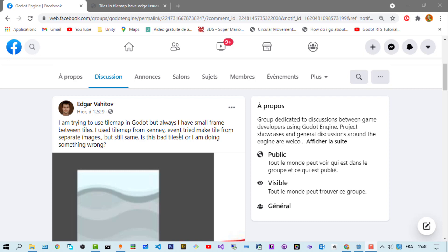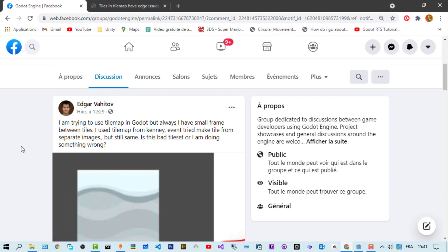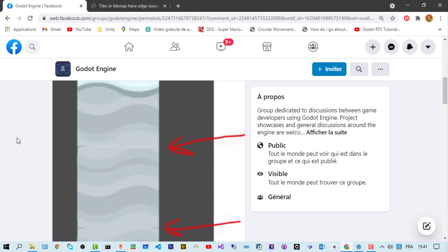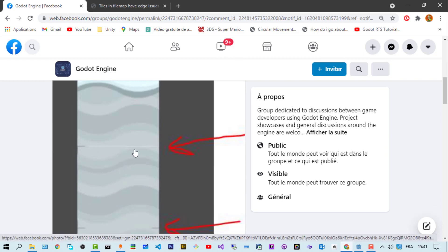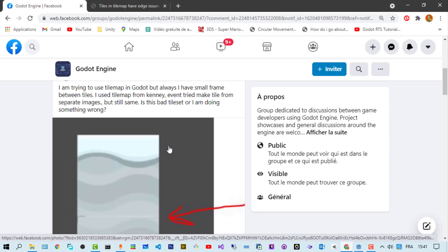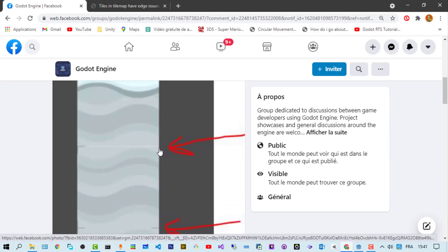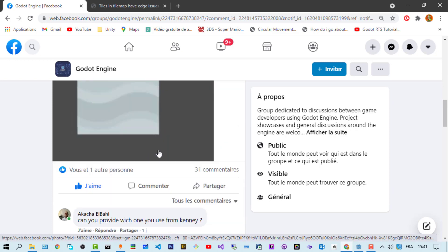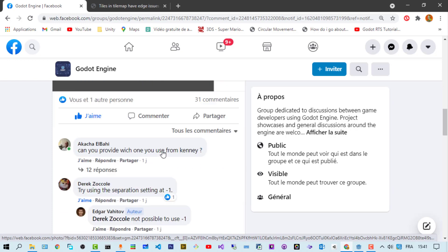He was trying to use a tile map in Godot but always had some phase issues between tiles. I have the same problem so I tried to answer him and see what project he was using. You can see the problem here - when using tile maps you make a new tile and you have these kind of edges between the tiles.